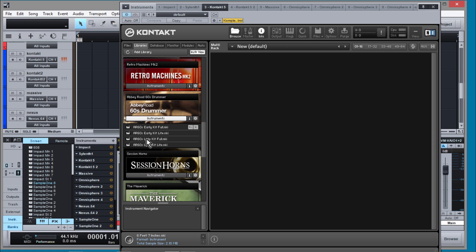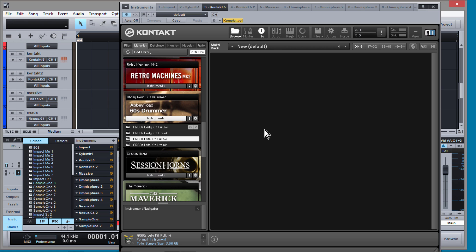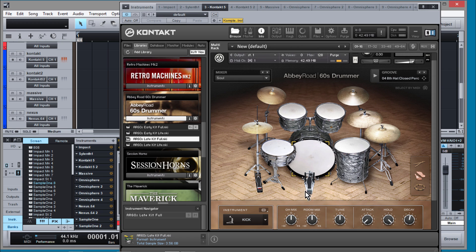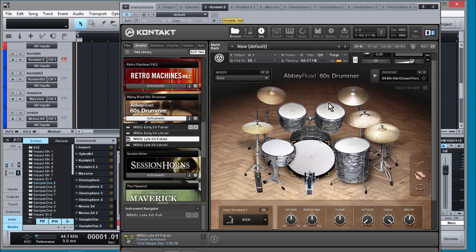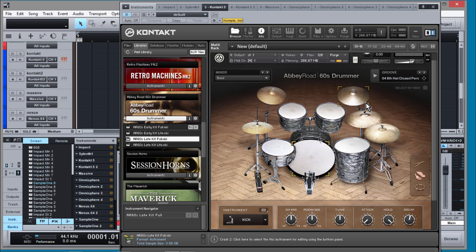So we're going to use the Abbey Road 60s kit. Basically if you don't have complete and you're watching this, these are really cool libraries. What they did is they went inside Abbey Road and they took actual drum kits from the 60s and ran them through all these different signal chains that were authentic to their studio when they were making all those hits. And they went ahead and turned it into a software instrument and gave it to us.